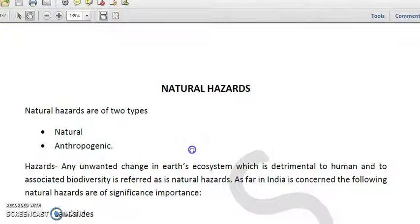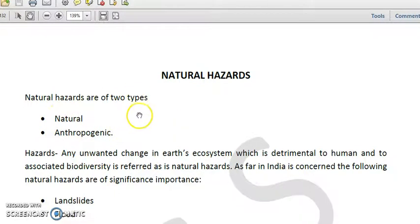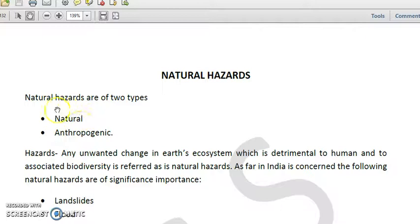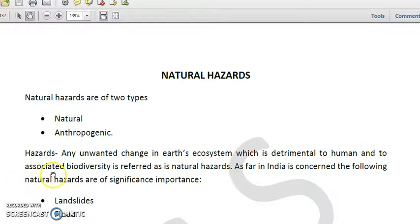We will be talking about natural hazards, which is one of the important topics as far as the exam is concerned. Natural hazards could be of two types: natural as well as anthropogenic. In the present scenario, as human beings are developing, we have a huge tendency or probability of getting a hazard event. Any unwanted change in our ecosystem which is detrimental to human beings and associated biodiversity is referred to as a natural hazard.